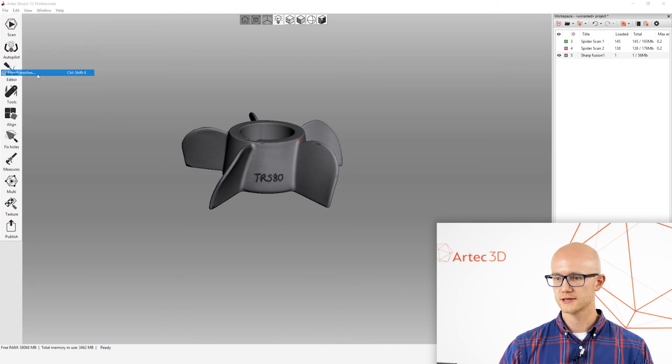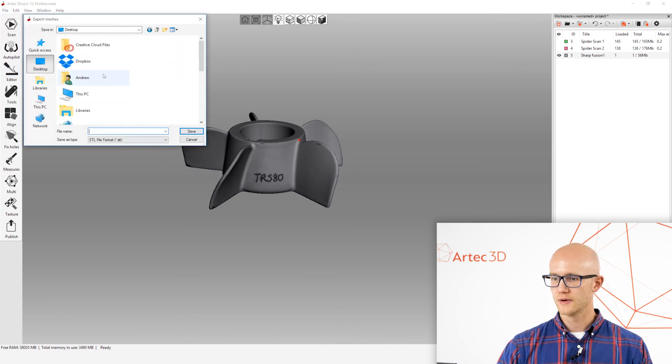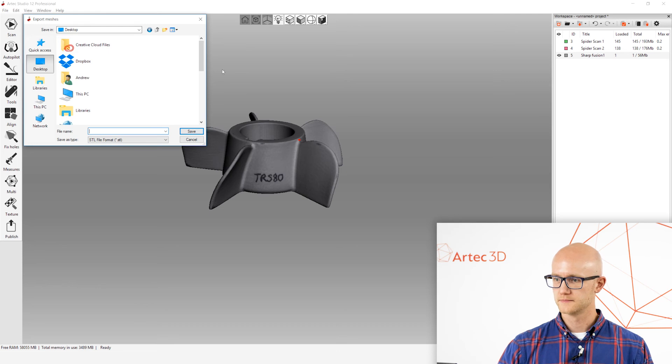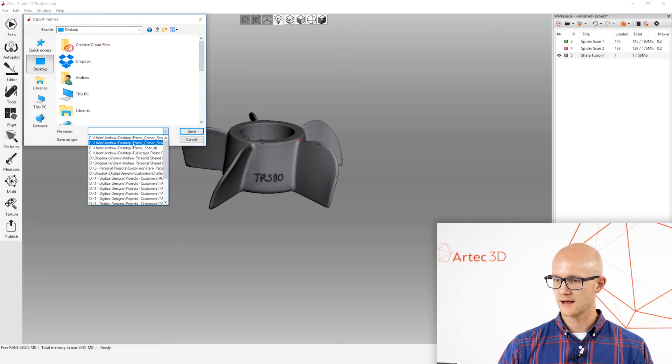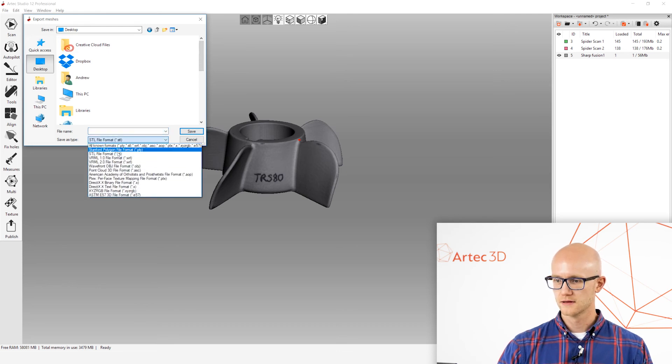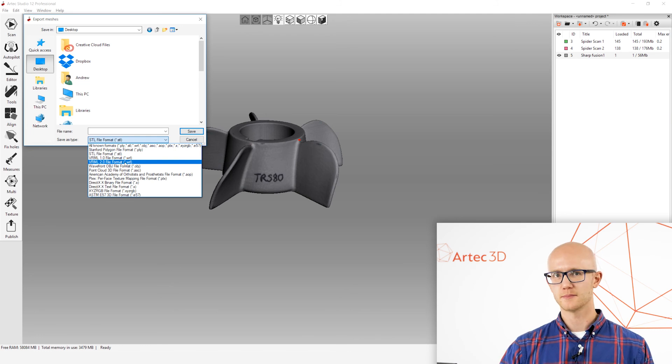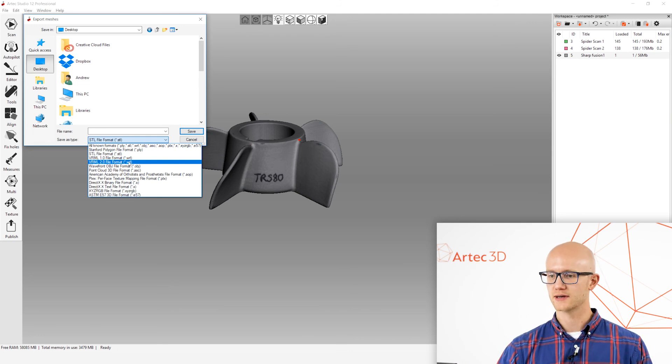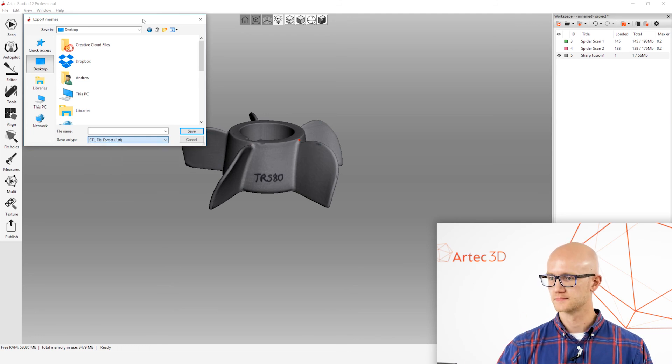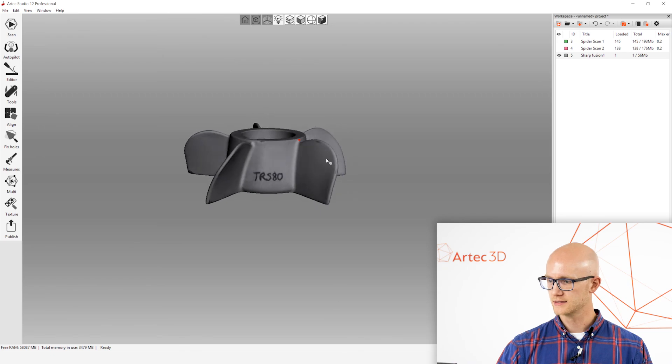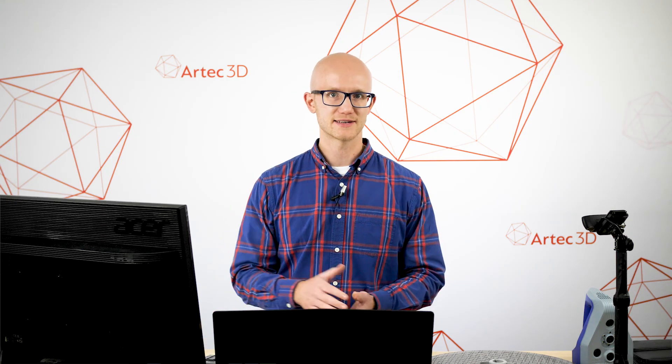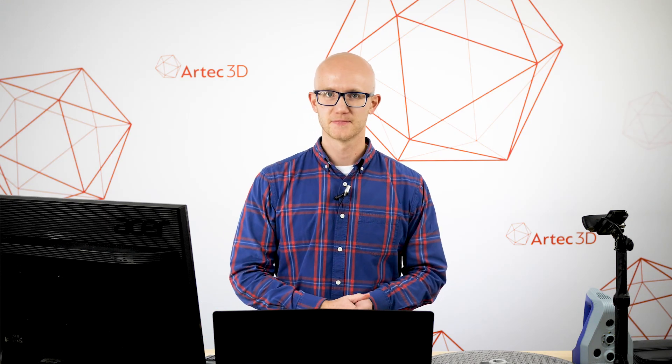From here, we can do file export meshes, and we can put that as an STL, OBJ, WRL. There's a bunch of different formats you could export as. And, that's it. That is the manual processing within Artec Studio. See ya.